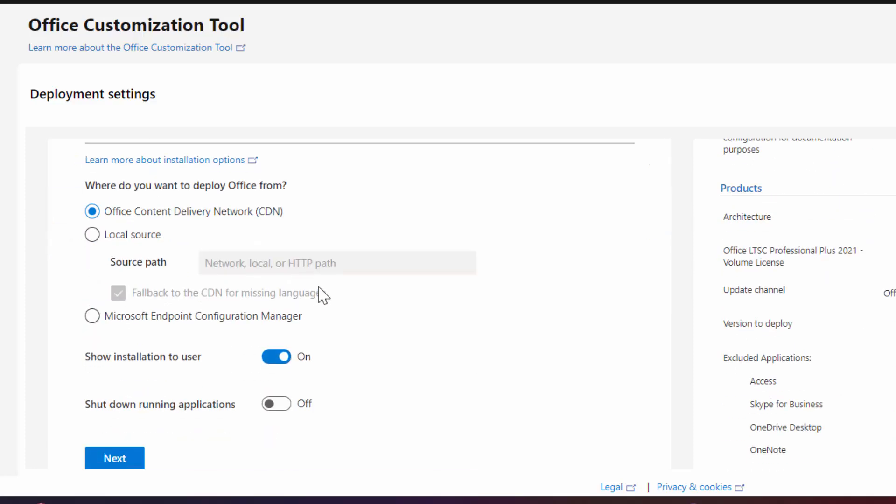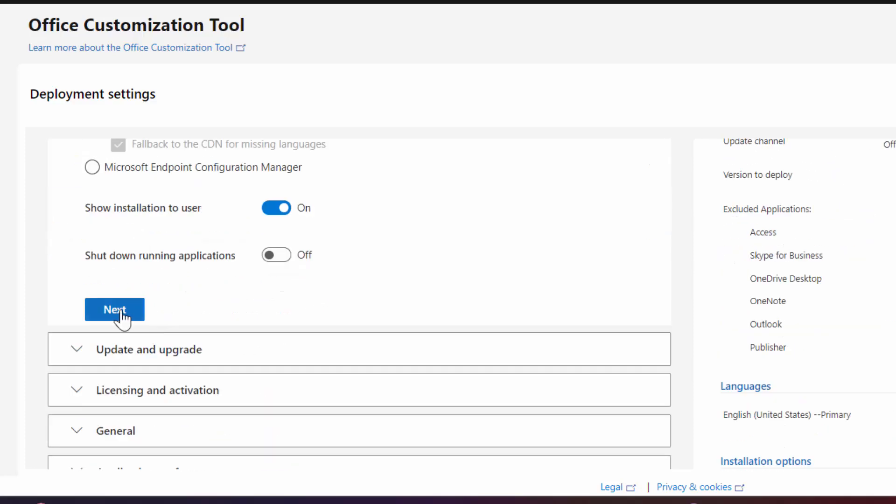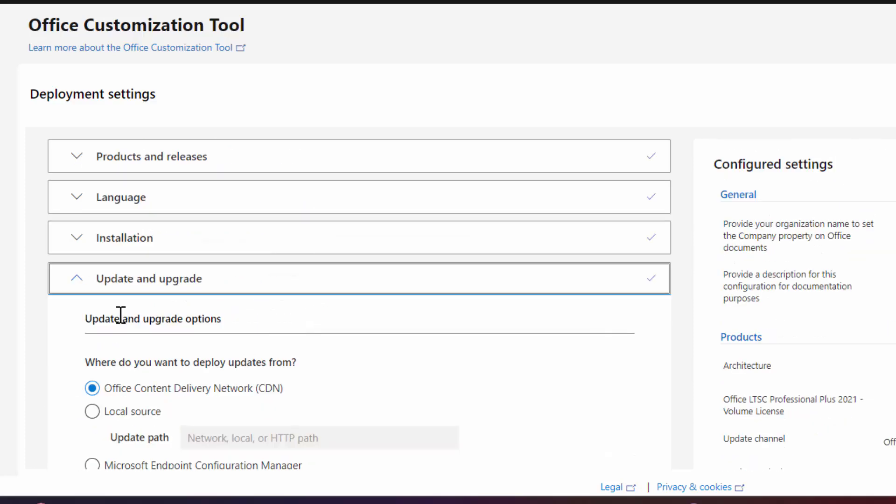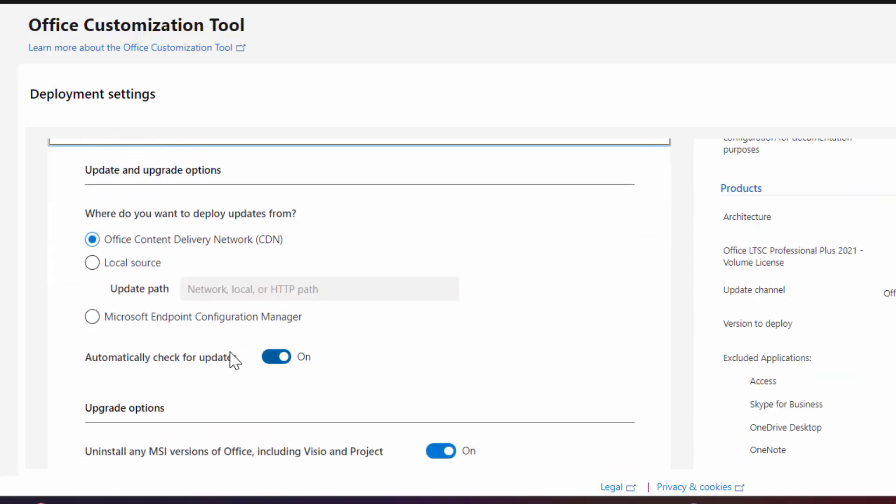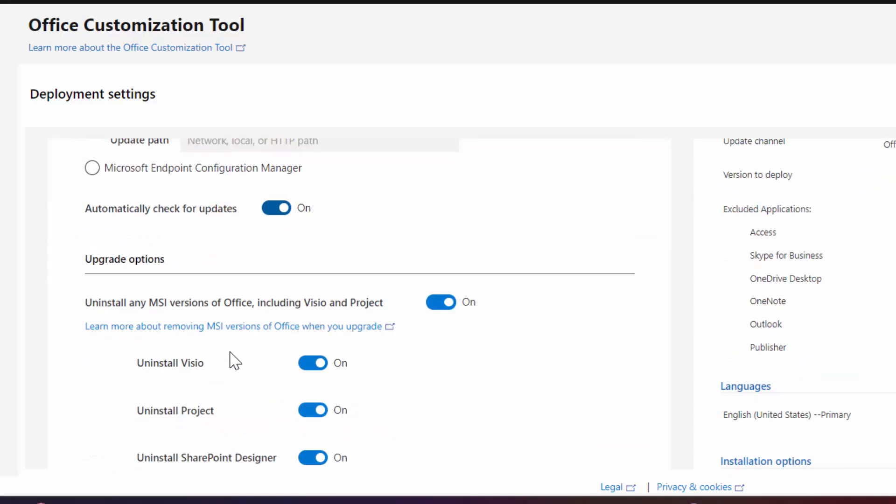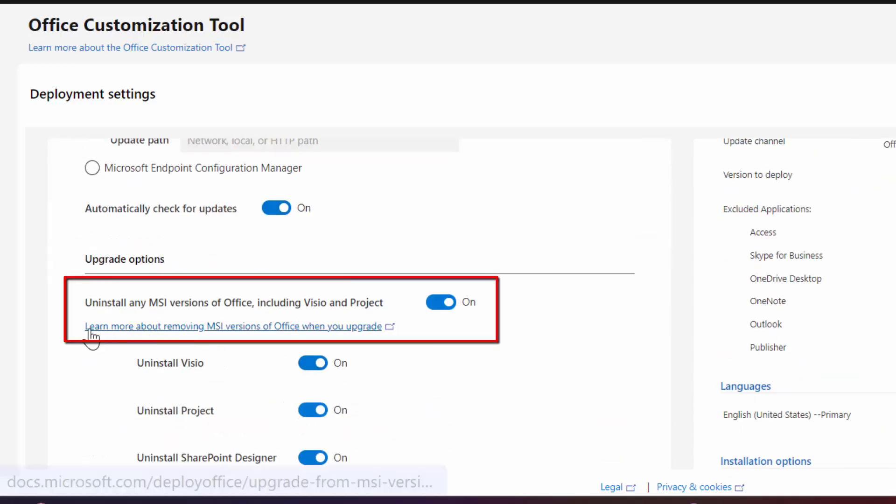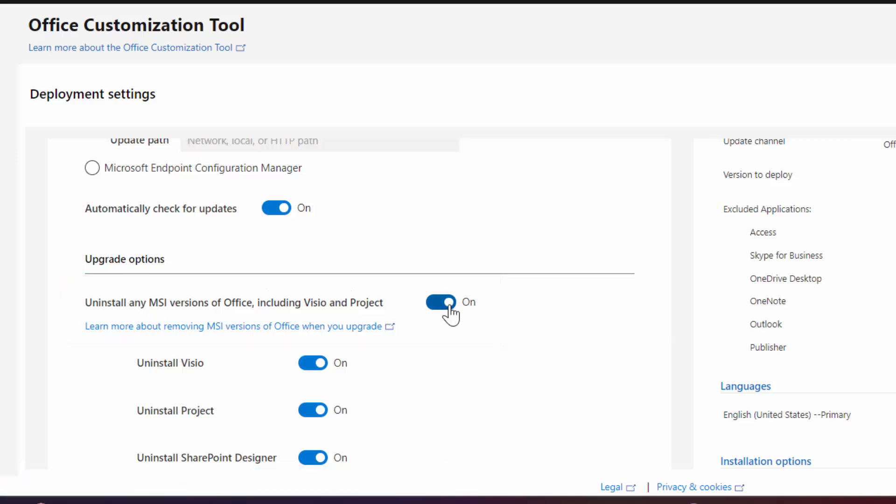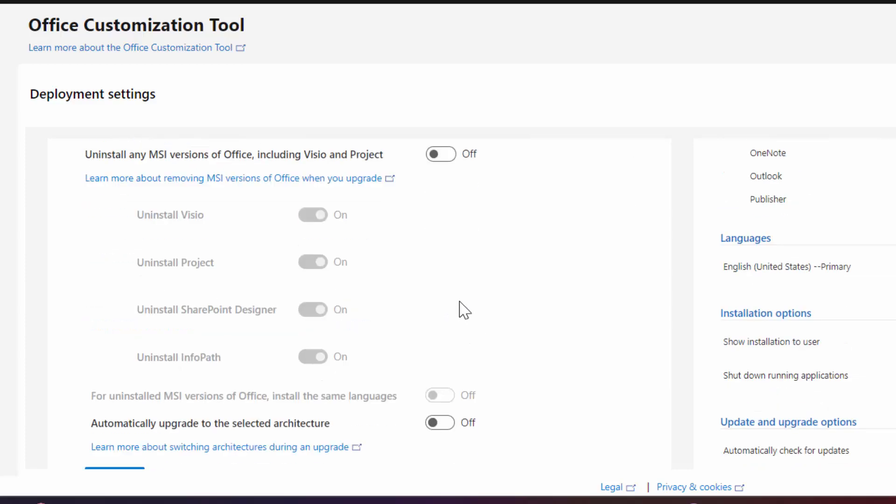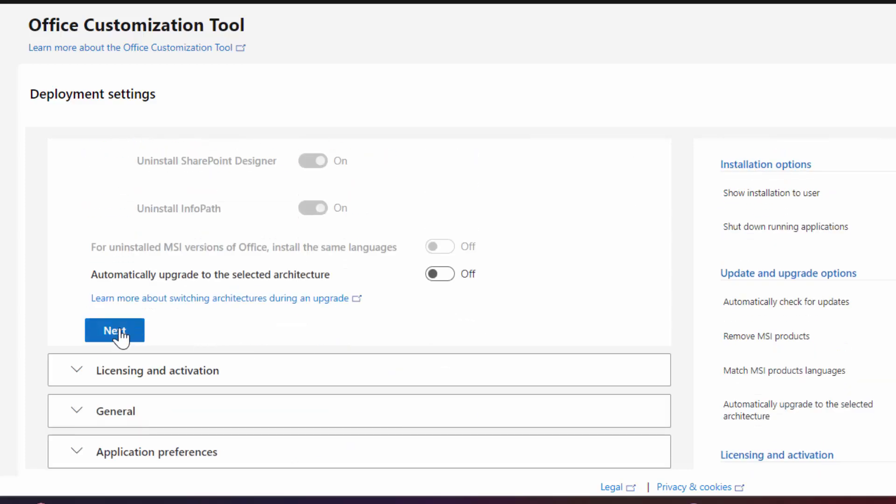Here you don't need to change anything. Click on next. And scroll down. You can see here in upgrade option: uninstall any MSI version of Office. Turn off this option. Now scroll down and click on next.